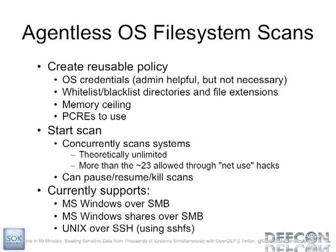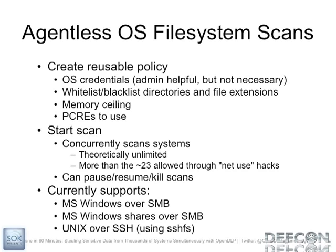Now what I'm going to do is demo the agentless OS scan. The policy is, again, very similar. You don't need admin credentials for this scan. It's helpful. But obviously if you don't give it an admin account, it's not going to be able to read all the files most likely. So it also honors the whitelisting and blacklisting, the memory ceiling. It's going to be the memory ceiling on your own box, not on the guinea pigs. And then it's going to run in the background as a Perl script. And I currently have support for Windows, the entire file system over SMB, Windows shares, and then also Unix over SSH using the SSHFS method.